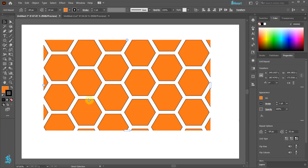And of course, if we would like to make any changes to an individual shape in the Grid, we can always go to Object and expand everything.